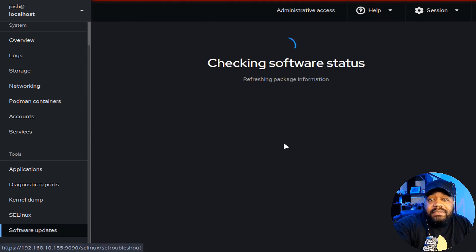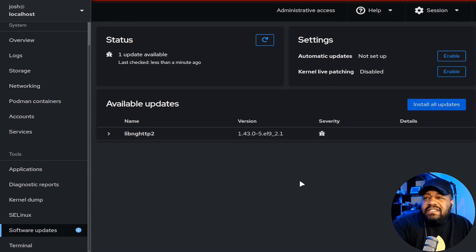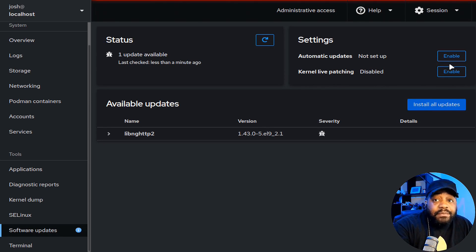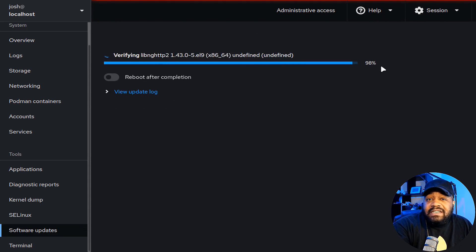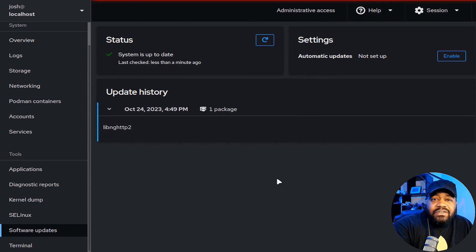You can also update your server directly from the browser. Clicking 'Software Updates' will check for updates and refresh packages. It found one update available. You can also set up automatic updates and enable kernel live patching from here. Let's run that update — and you can reboot the system after. I'll hit 'Ignore' for now and reboot when we're done.